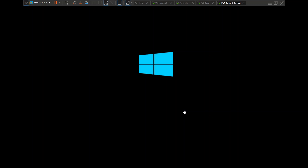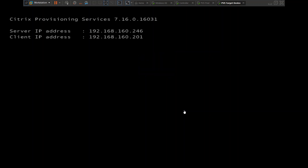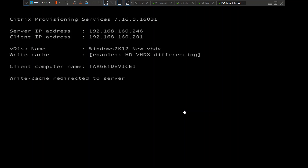This target device doesn't have a disk assigned to it — no hard disk. It is actually streaming the operating system and the applications over the network. That is the beauty of provisioning services: you don't need a hard drive on your machine. It just boots the operating system and applications through the network from the V-disk.